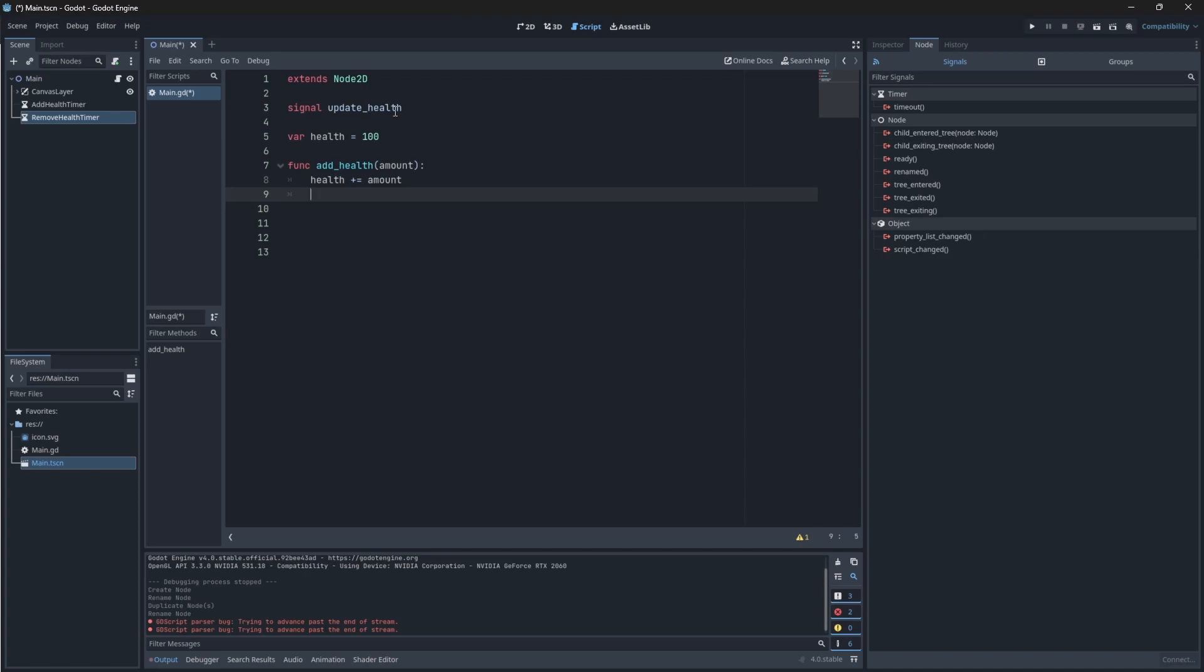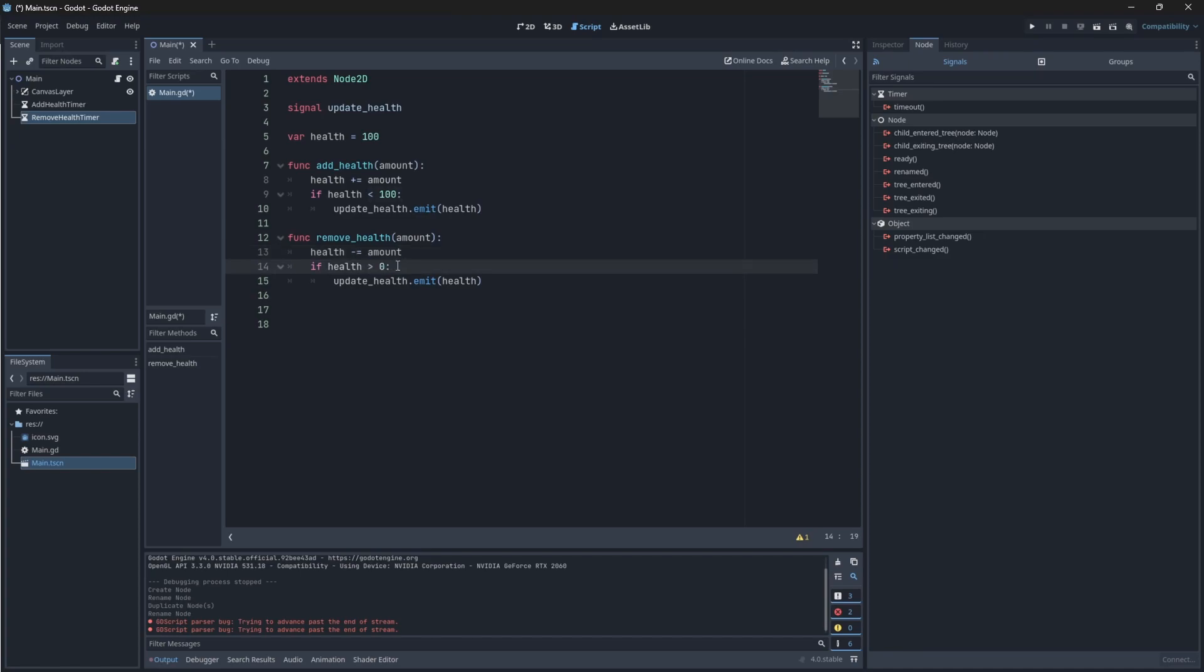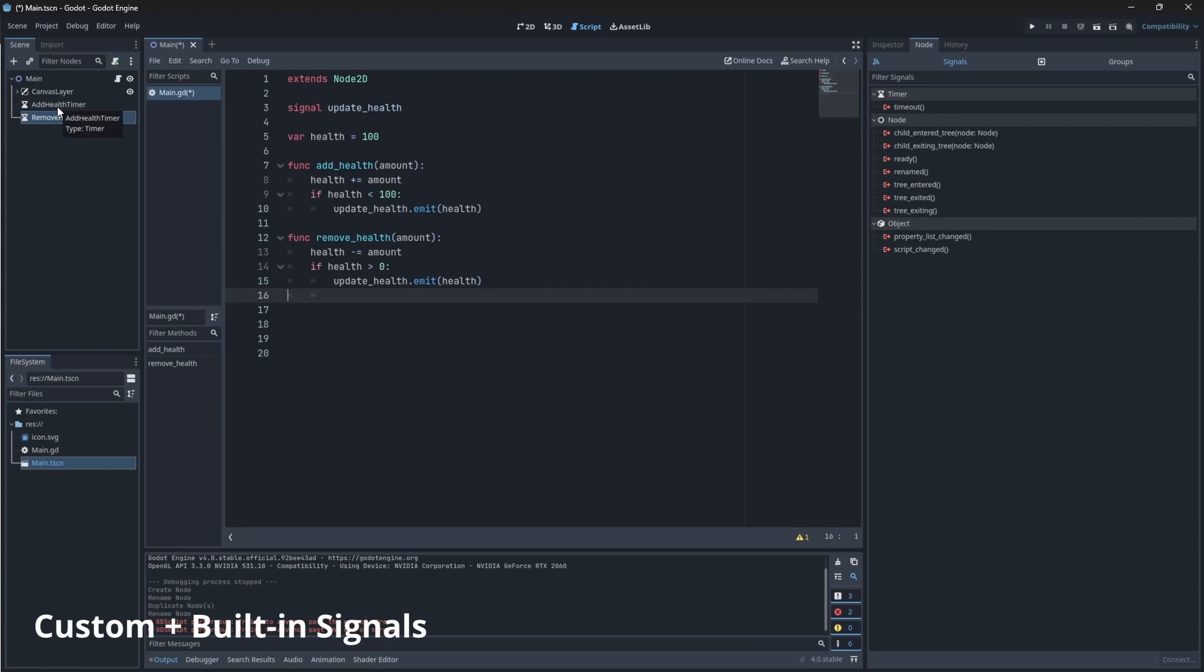So if our health isn't doing so well, and we drink a potion, for example, our update health signal will be emitted with a new amount. To then emit the signal, we just say updateHealth.Emit with what we want to update, which is our health value. Let's just copy and paste this for our removeHealth function. For our removeHealth function, we want to decrease the amount, not add it. And if the health is more than zero, because if we aren't dead, then we'll emit the signal.